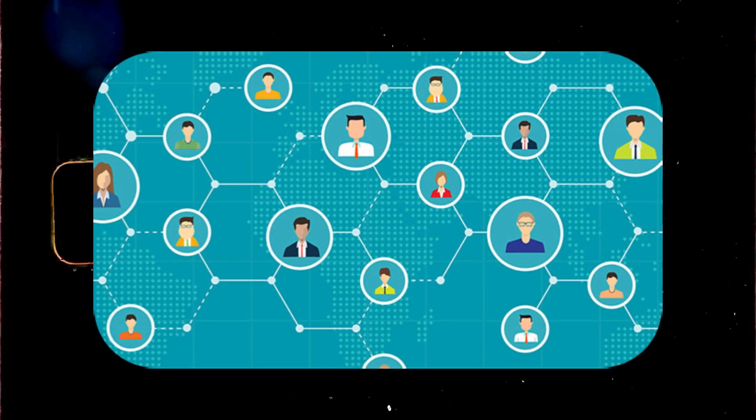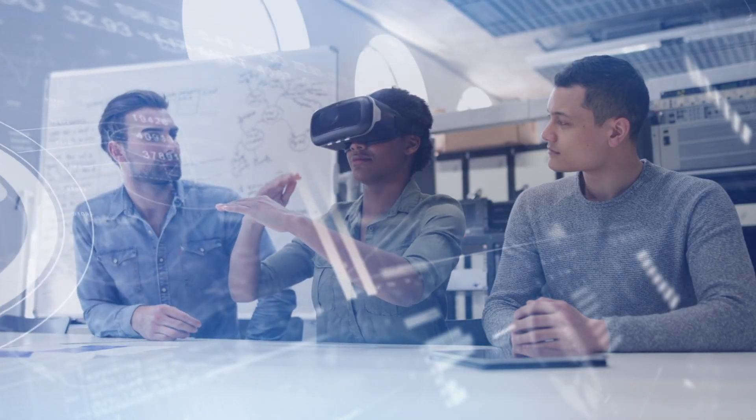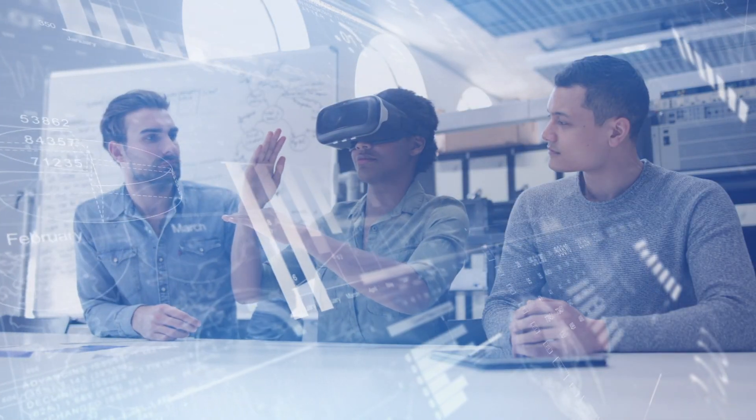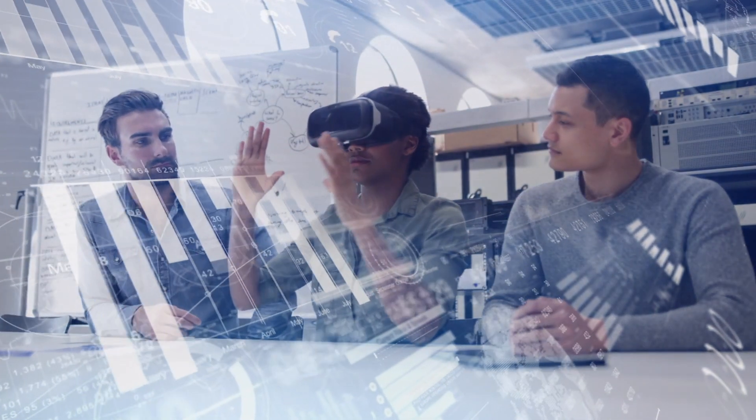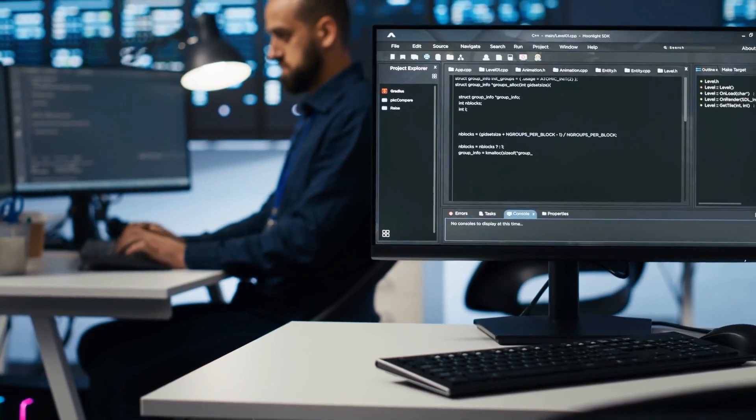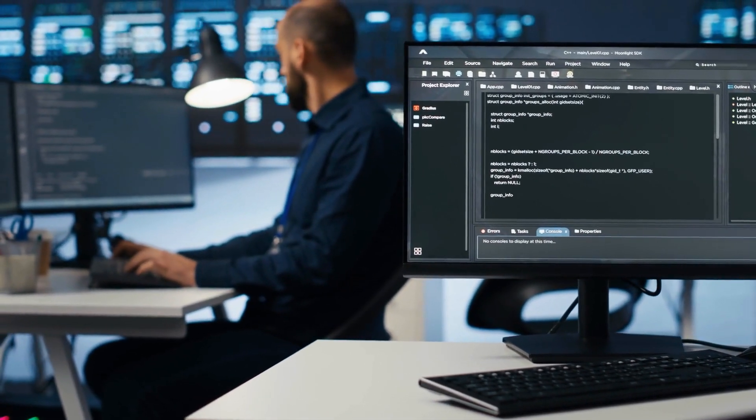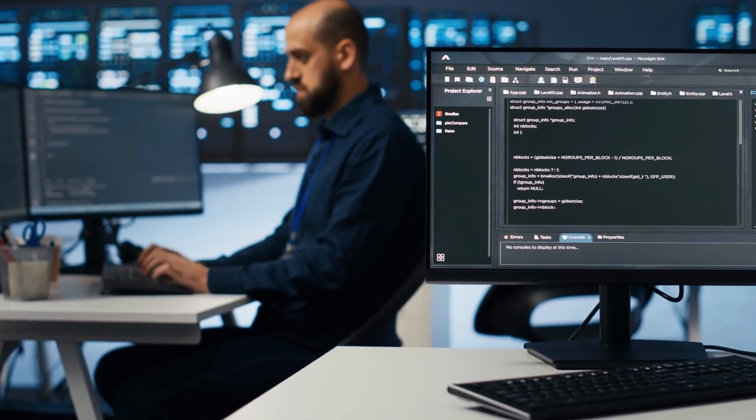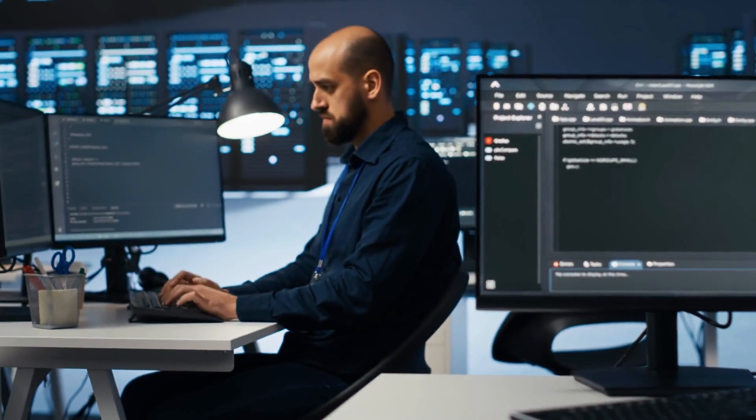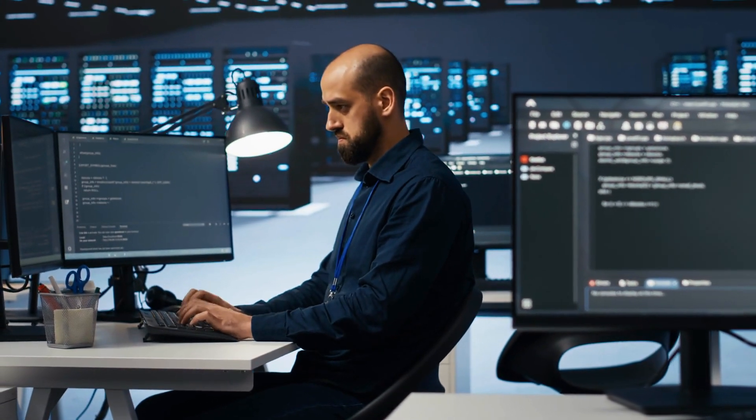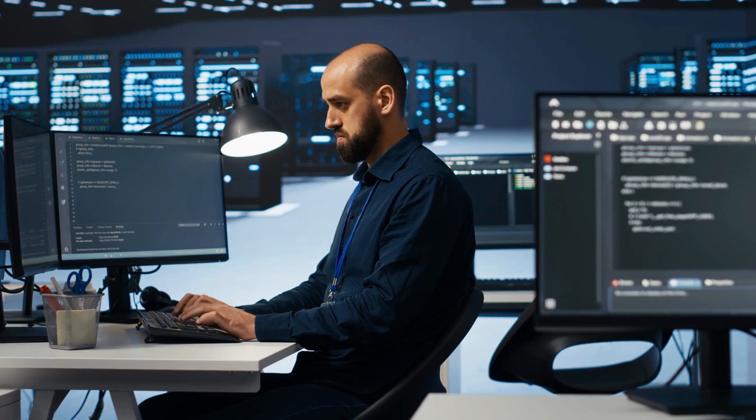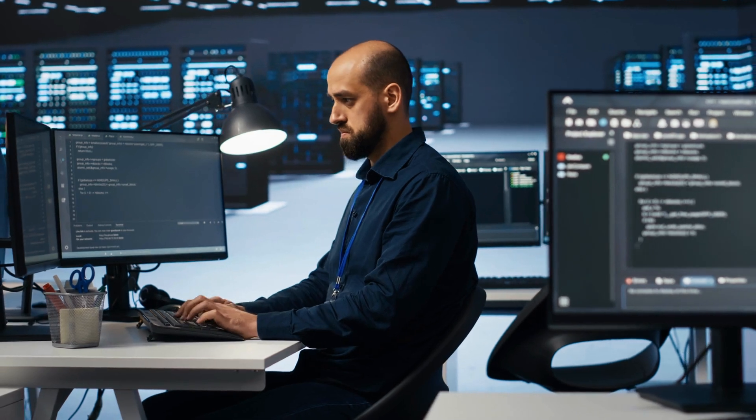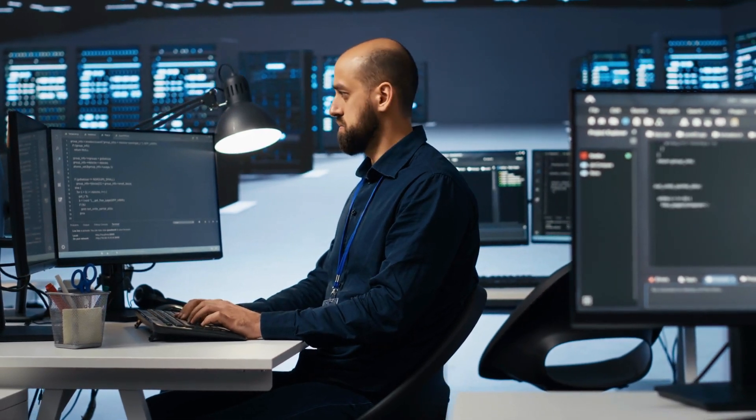Network with people in your field. Stay informed about new technologies and trends in your industry. Talk to your employer. Ask about their plans for AI integration and what skills they will be looking for in the future. Explore new opportunities. Be afraid to step outside your comfort zone and explore new career paths that may be emerging due to AI.